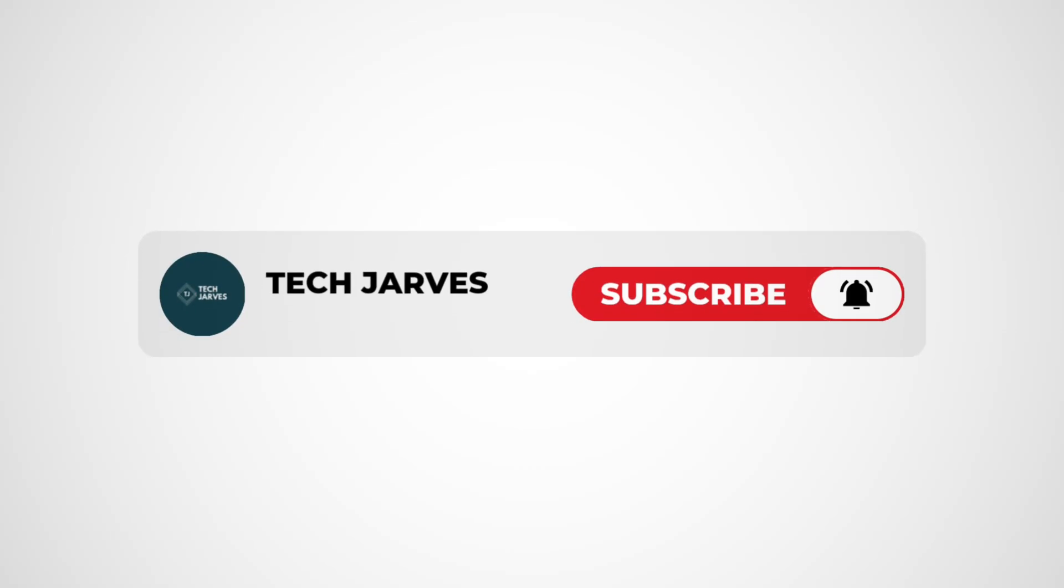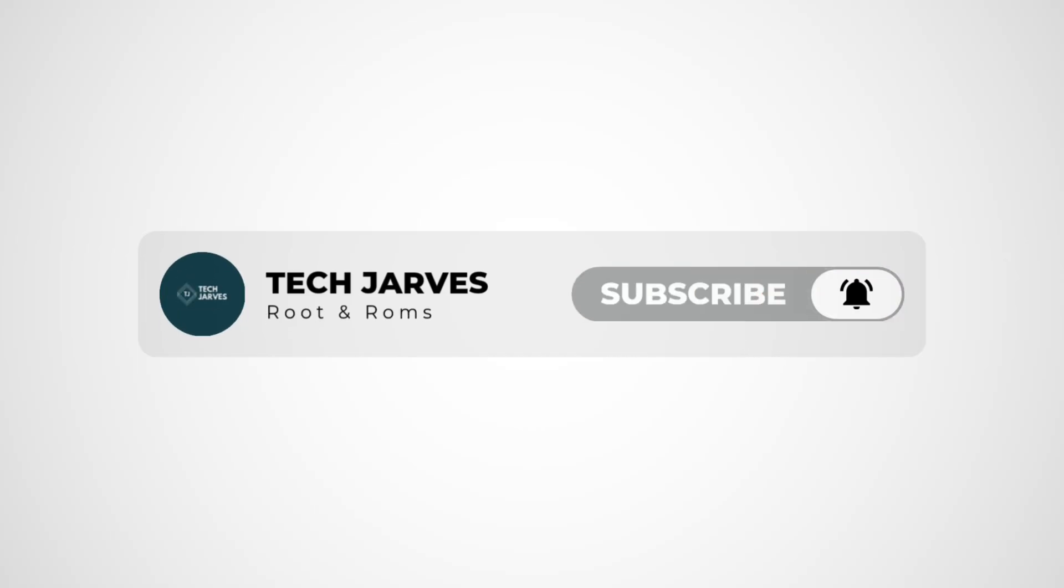Before we continue, if you haven't already, please consider subscribing to the channel. It really helps me make more tutorials like this.